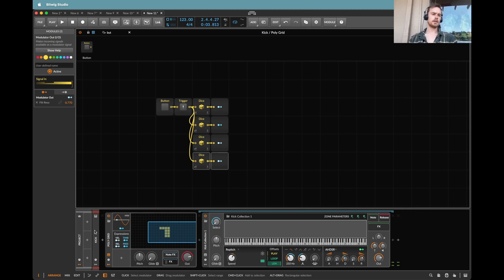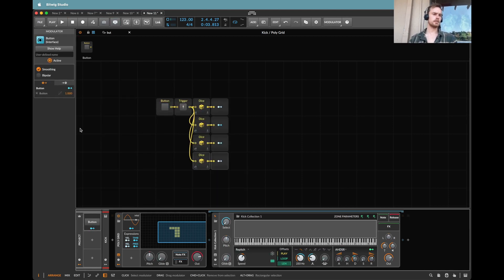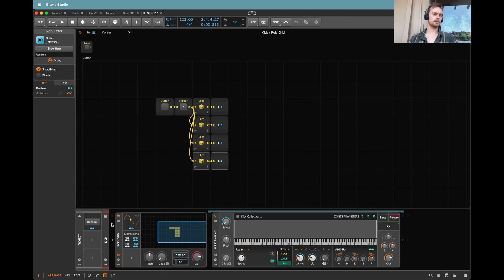Now I'm going to straight away in my project panel map a button to control this button. This can be called random. Now I can in my project panel adjust that kick.